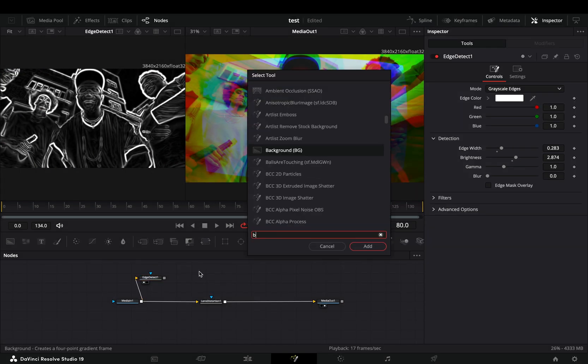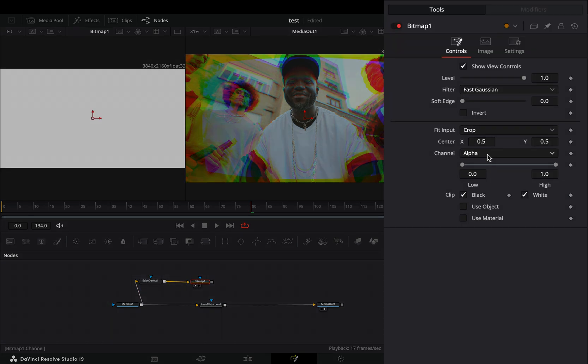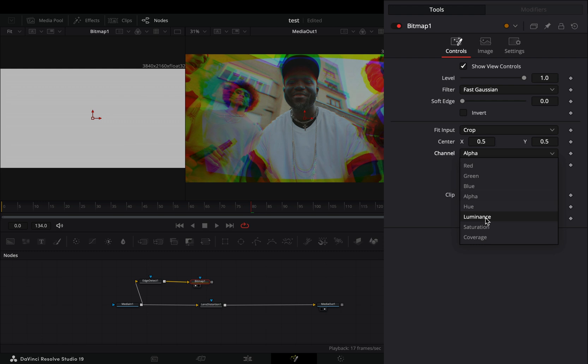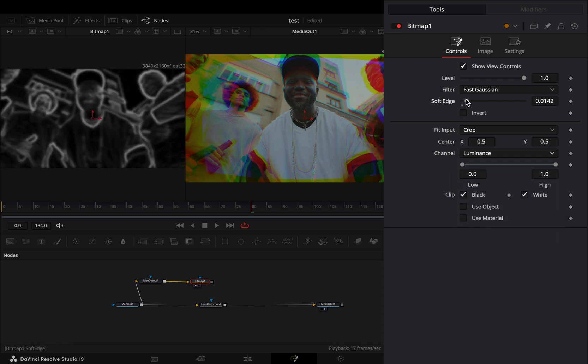Add a bitmap node in empty space and connect your edge detect to the yellow point of the bitmap node. Change the channel to luminance and increase the blur slider.